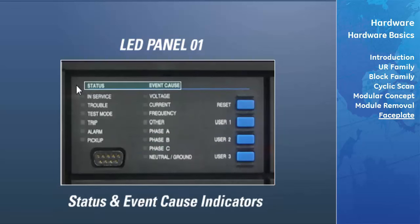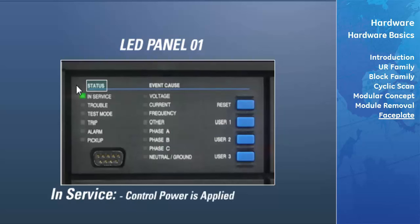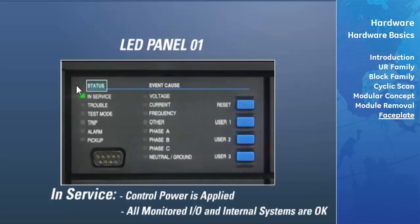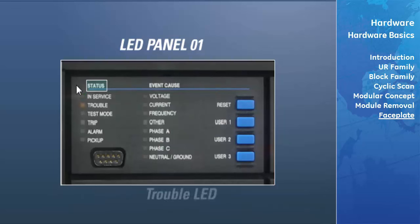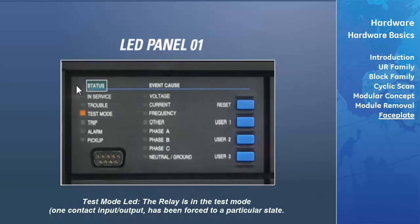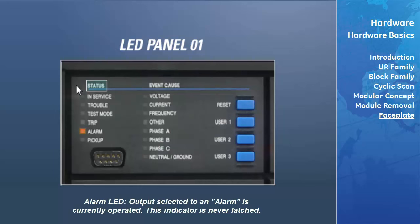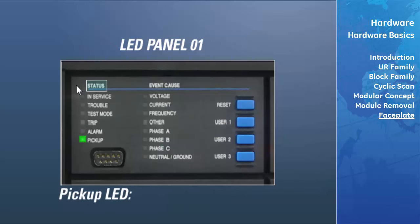Panel 1 also includes status and event cause indicators. The in-service LED indicates that control power is applied, all monitored I/O and internal systems are OK, and the relay has been programmed. The trouble LED indicates that the relay has detected an internal problem. The test mode LED indicates that at least one contact input or contact output has been forced to a particular state. The trip LED indicates that an output selected to be a trip type has operated — this indicator always latches and must be reset after operation. The alarm LED indicates an alarm-type output is currently operated and is never latched. The pickup LED indicates that an element is picked up and is never latched.